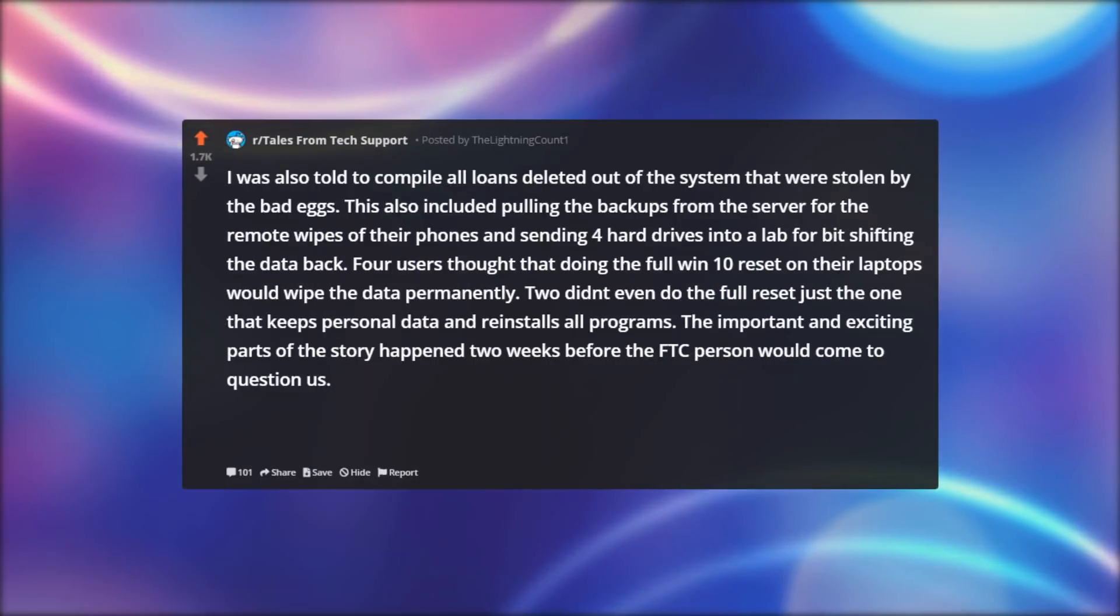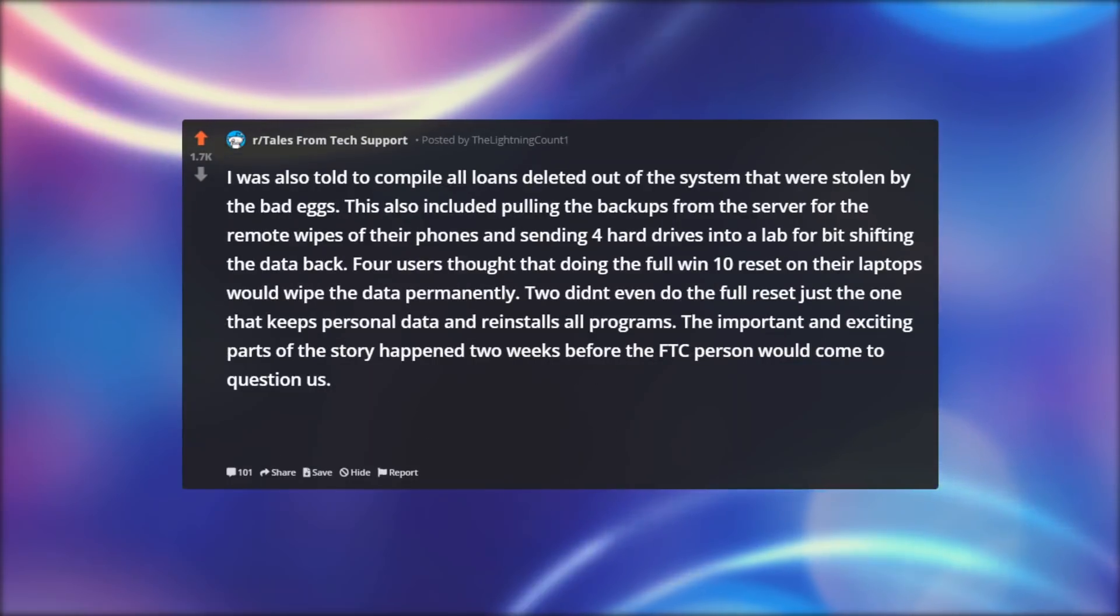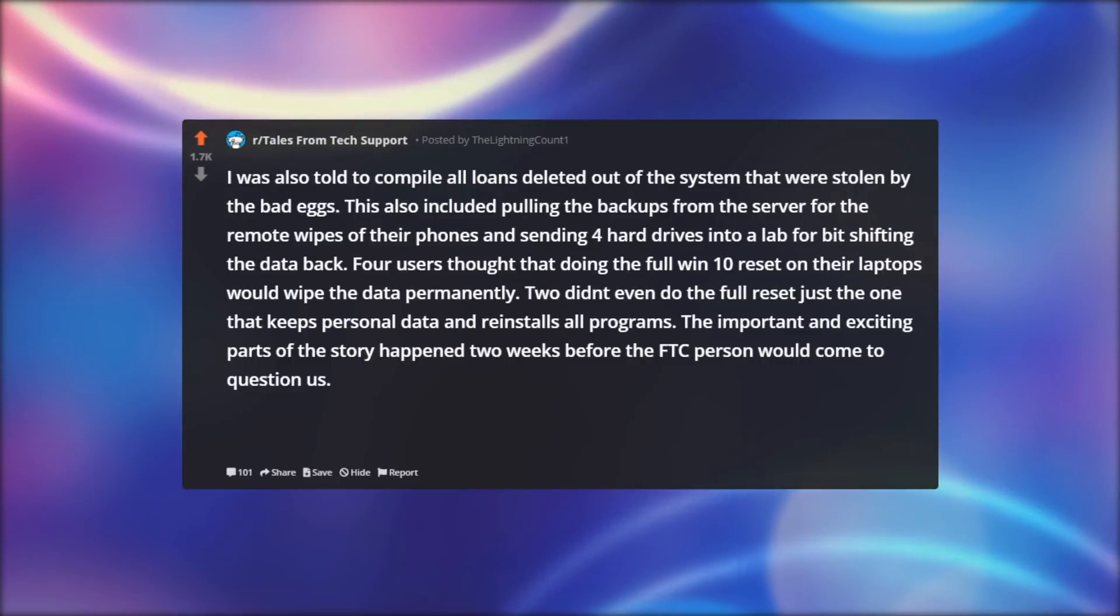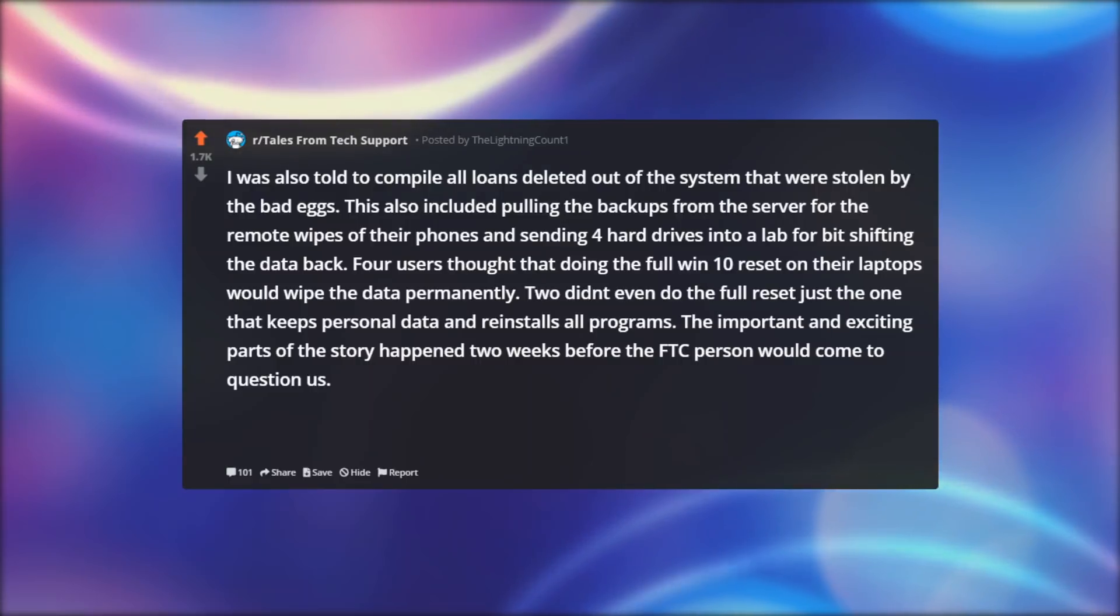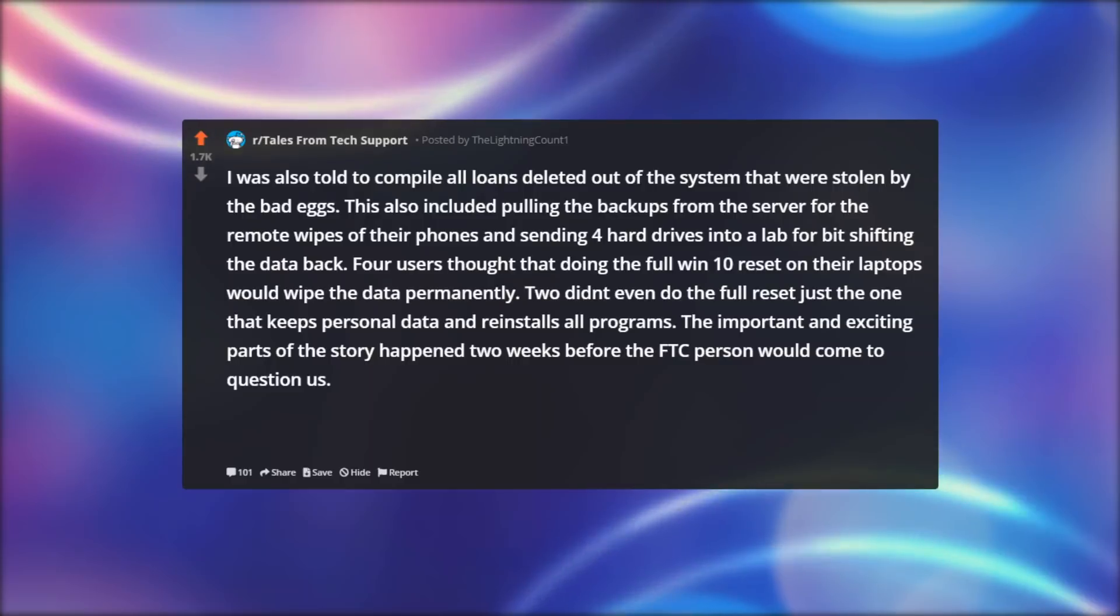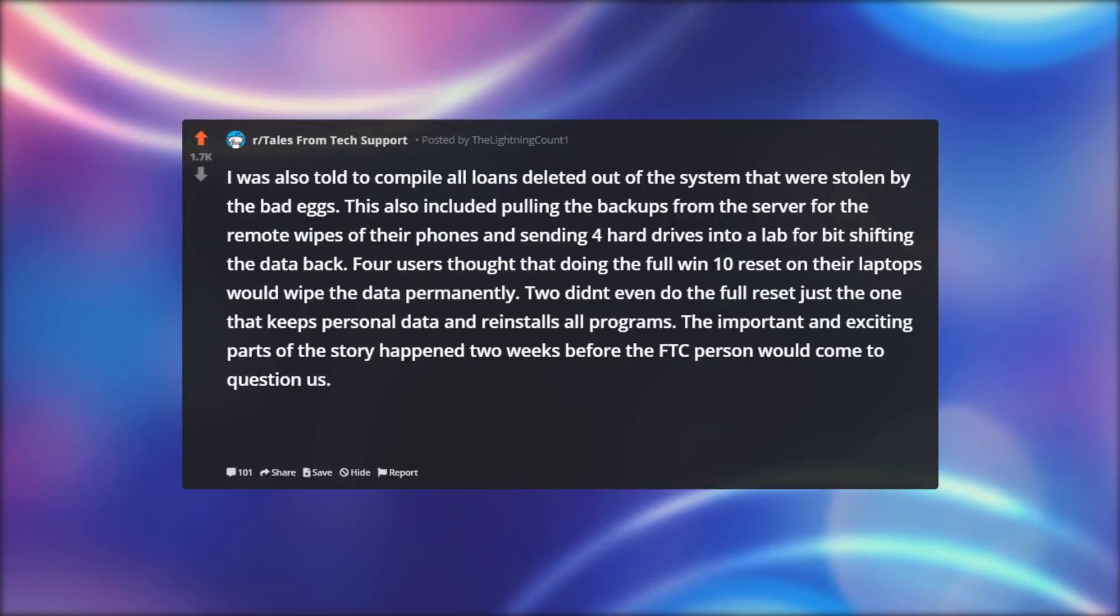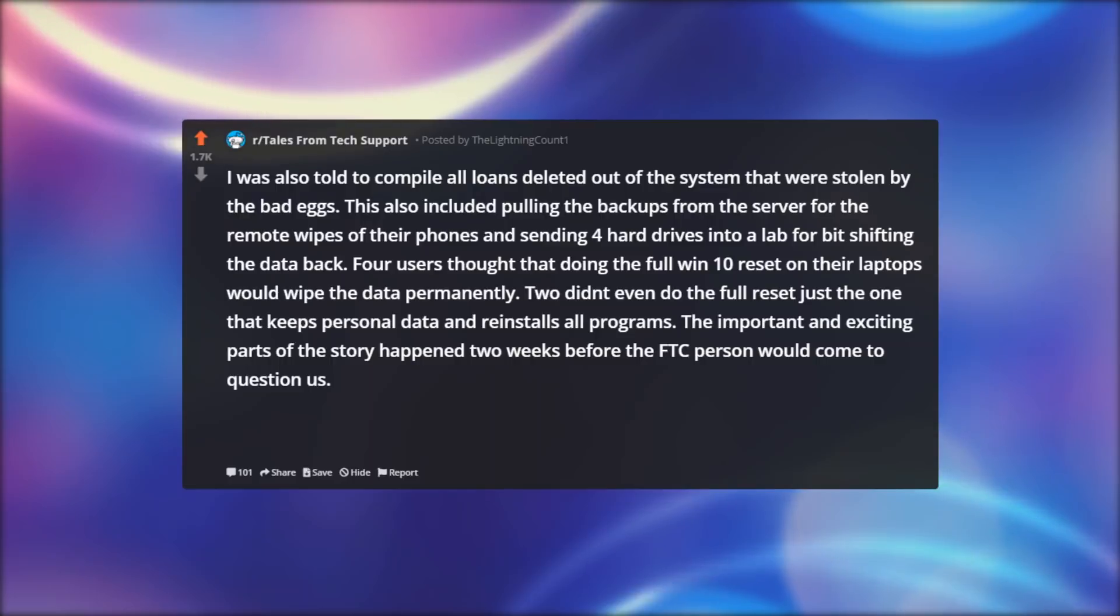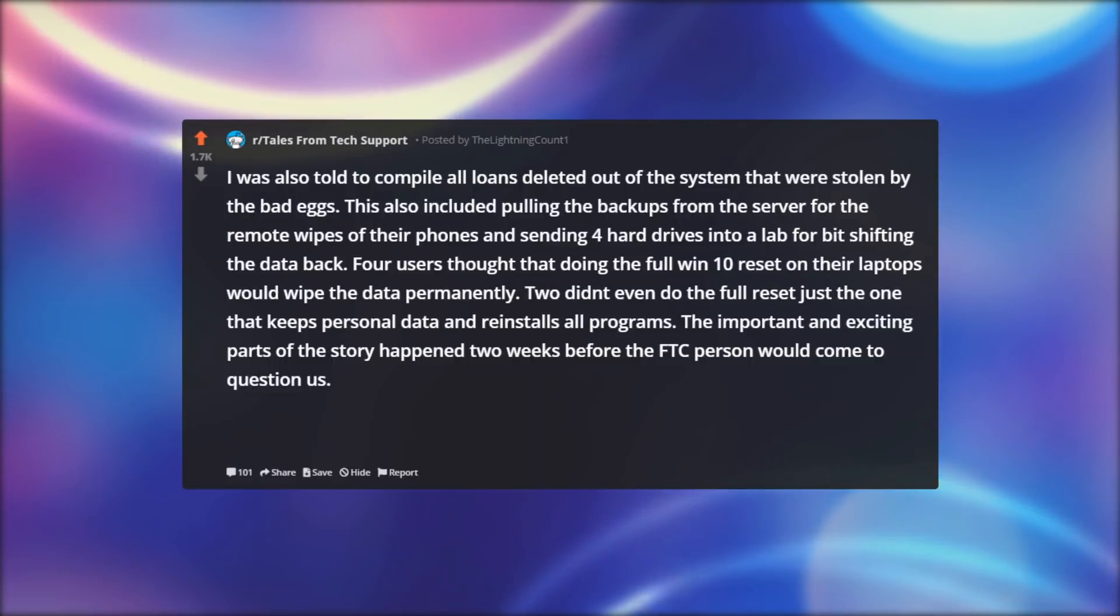I was also told to compile all loans deleted out of the system that were stolen by the bad eggs. This also included pulling the backups from the server for the remote wipes of their phones and sending four hard drives into a lab for bit shifting the data back.